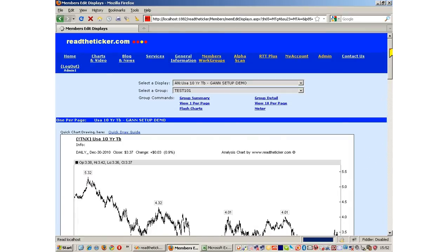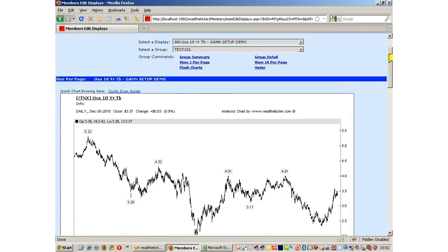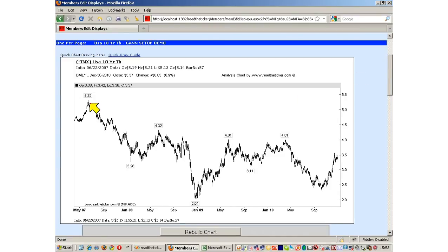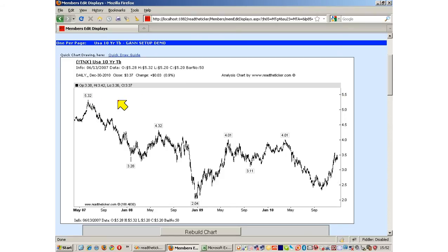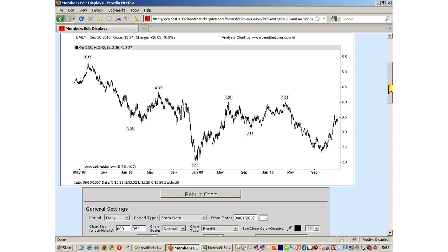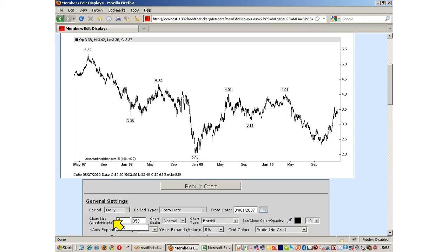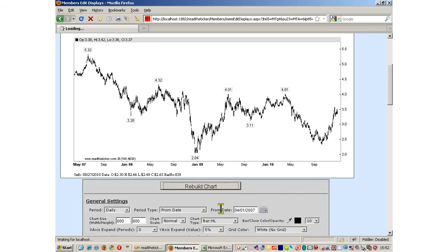Here's our TNX chart. The first thing we must do is find the high that we need to work with. We see 532 there as the yield on the TNX. I'm going to work with 550, a nice even round number. So remember 550. The first thing we do is we need to square. After all, we are squaring time with price. 600 pixels of width to 600 pixels of height. Let's do that and rebuild the chart.